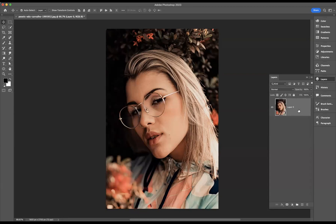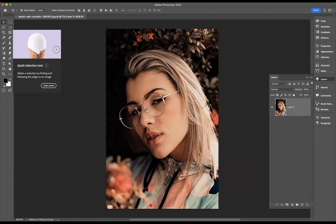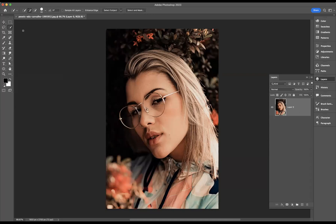The first thing that we're going to need to do is create a selection of the lenses. So what we're going to do is come through and use the quick selection tool. We're going to make sure that we're set to plus in here.